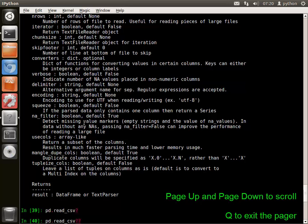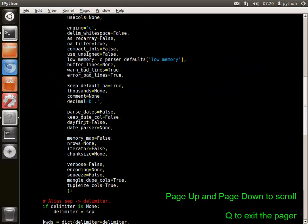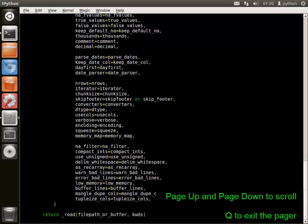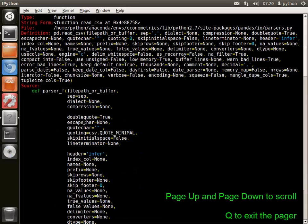Adding two question marks returns the entire function contents in the paginator. This allows the function to be inspected without opening it in an editor.